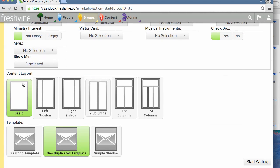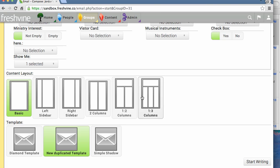The content layout gives you a few options for where to put your text and images. Basic will just have one big block for your text and images. They're all pictured out here, so you can have a visual of what it can look like when you're done.